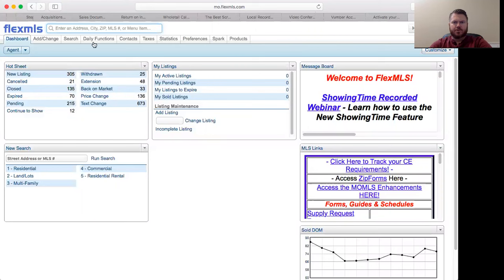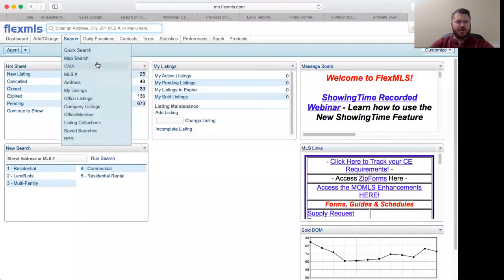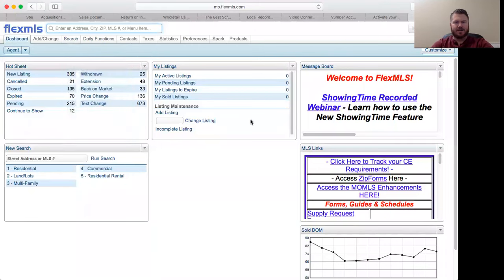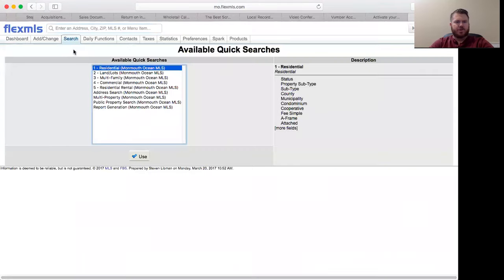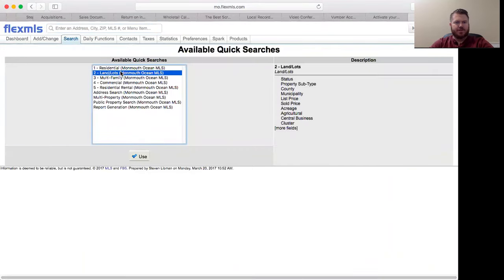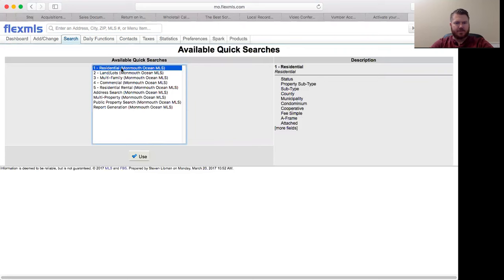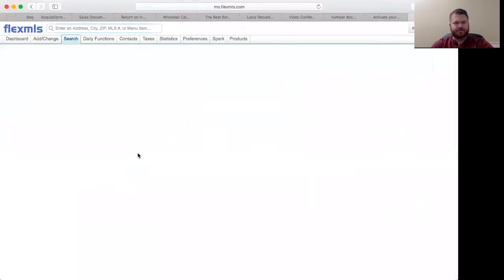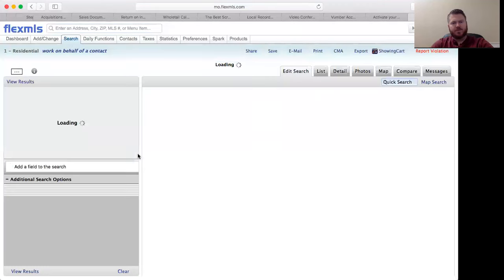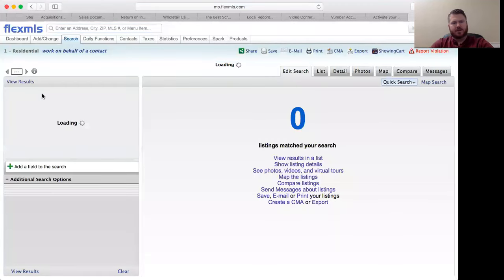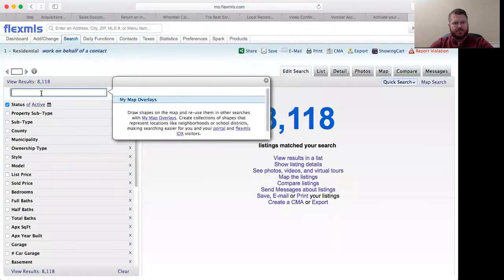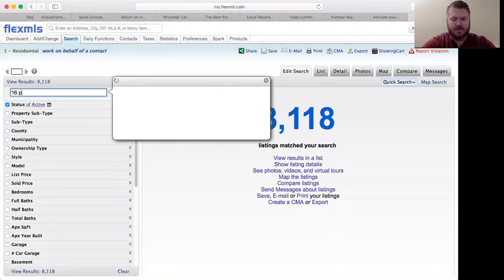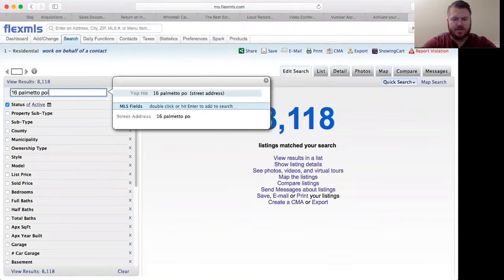I'm going to show you how to do some comps on MLS. Once you log in to FlexMLS, you're going to go into quick search. Always choose residential unless you're doing land, lots, or multifamily, but typically we'll be in residential. So populate your search screen. For example, we're going to use 16 Meadow Point.